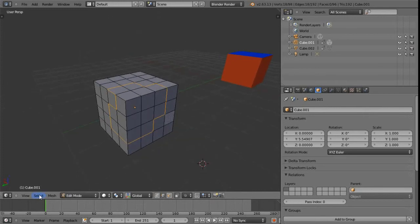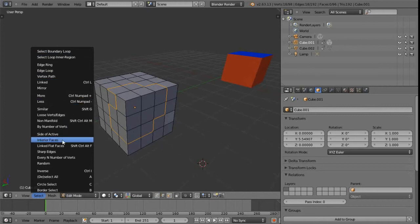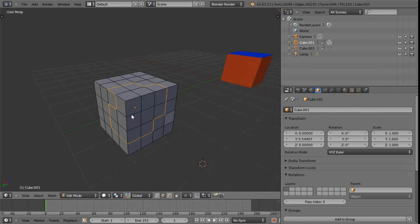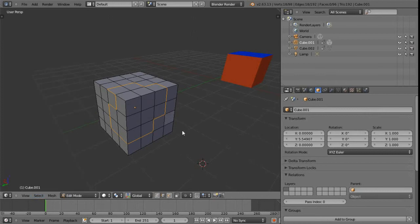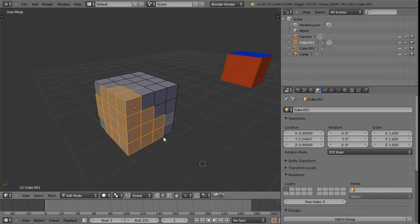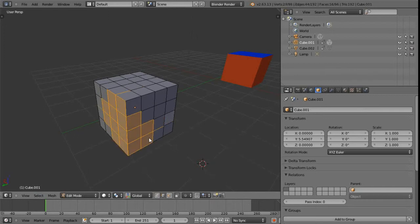There are a bunch of other useful selection options in that menu — for example, 'Select Side of Active', interior faces, and random selection. Also in that menu we have 'More' and 'Less', which is essentially the same as Maya's grow selection — mapped to Ctrl+Numpad Plus and Minus. We can grow or shrink the selection, referred to as 'More' or 'Less' in Blender.